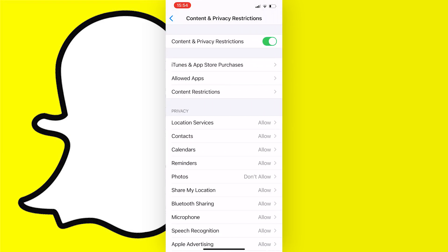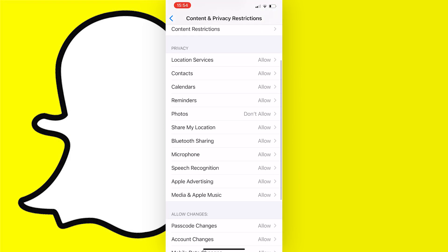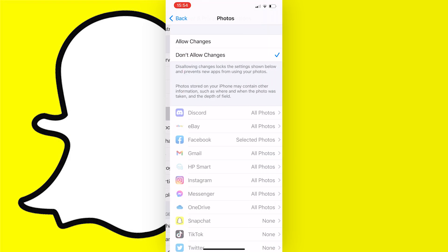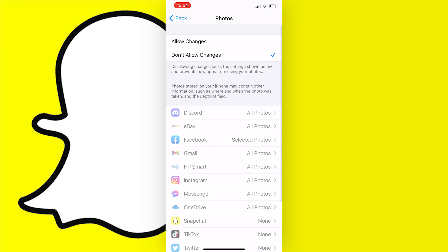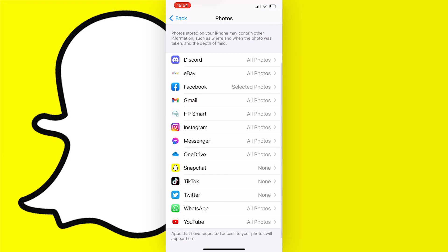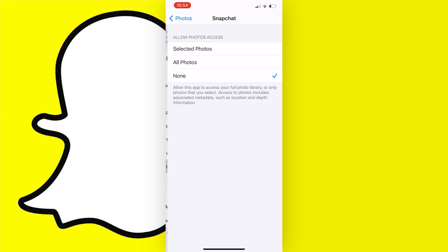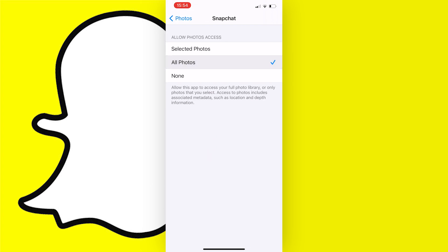Now scroll down until you see Photos, which should be located just here, and tap on it. Then make sure that Allow Changes is ticked and tap on Snapchat and make sure that this is set to Allow All Photos.